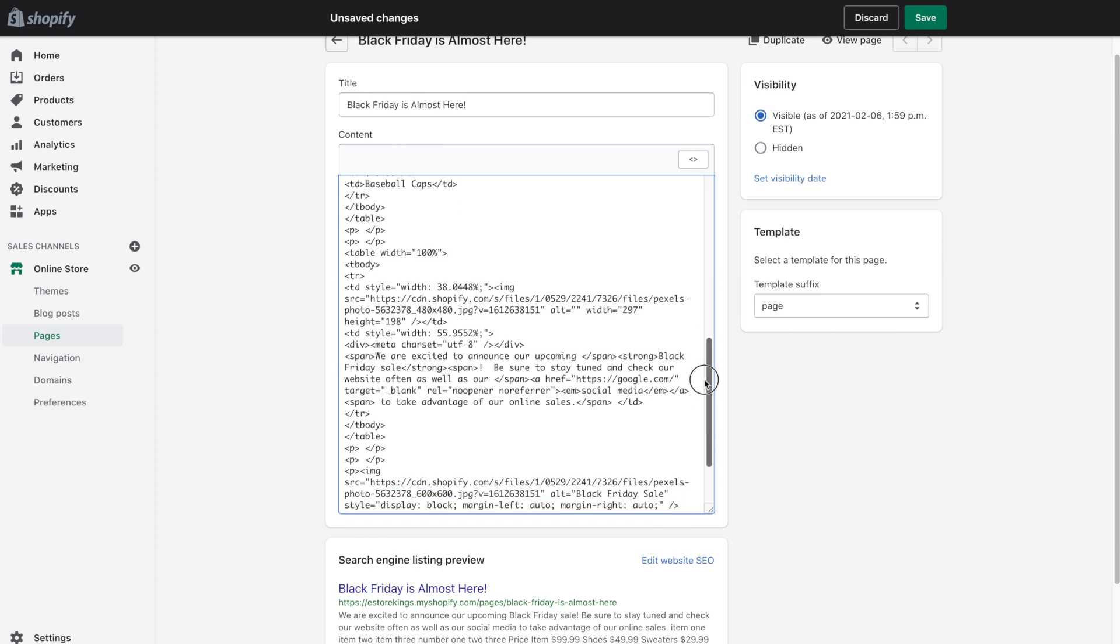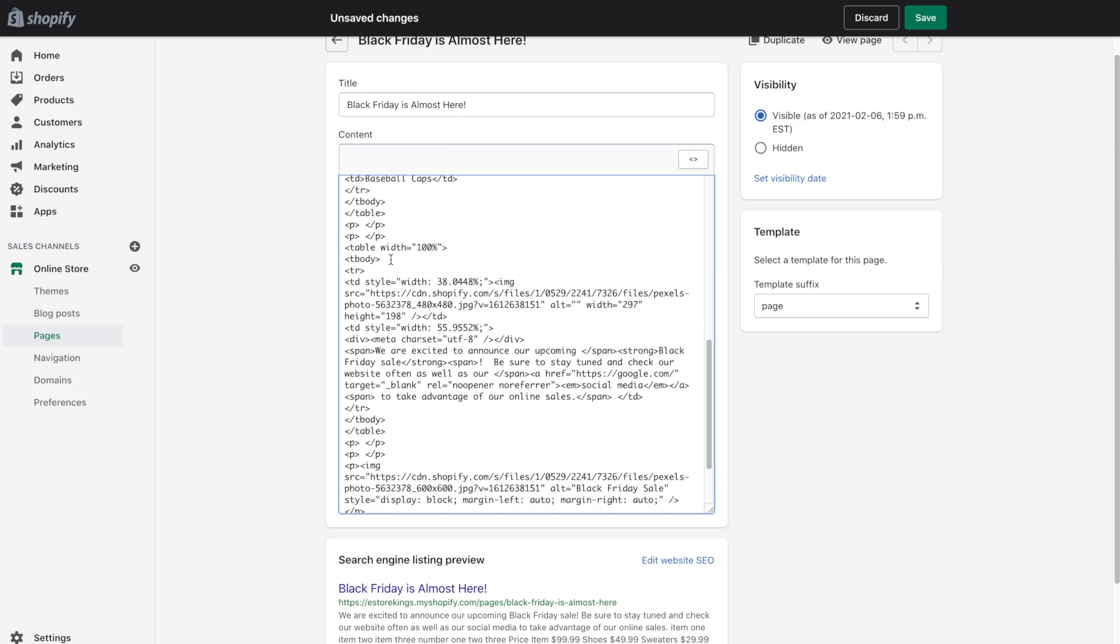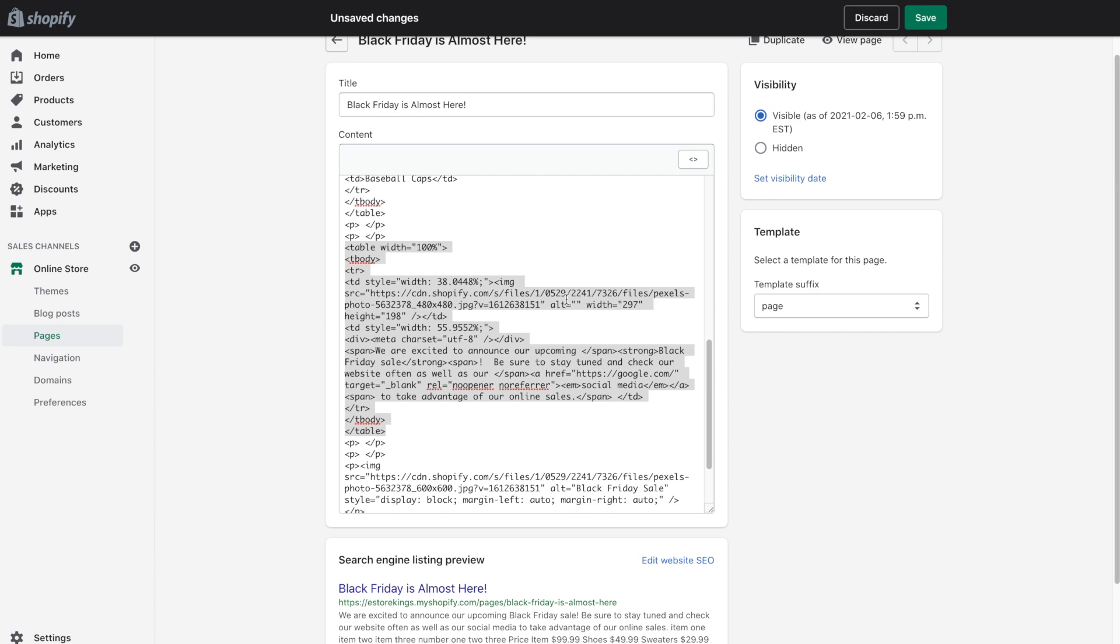So if you click on the show HTML button again, it'll switch it over to the code view. And if we head on down, this is the table that we want to edit. So this basically says that there's a table that has an image in the left hand column and then that text in the right hand column. And to get rid of the border, we can enter the following text.